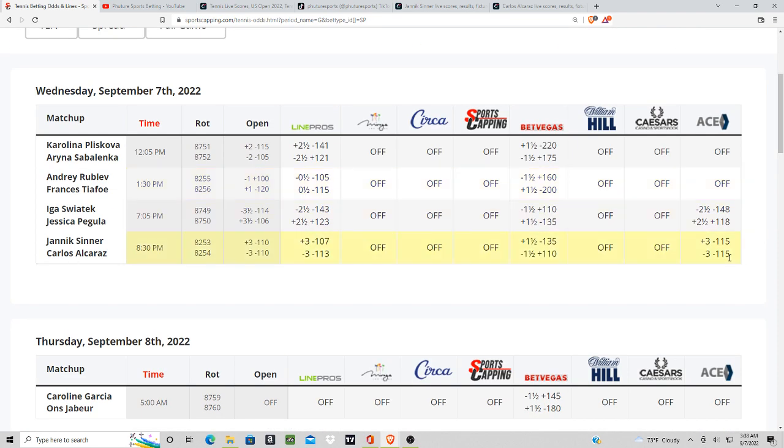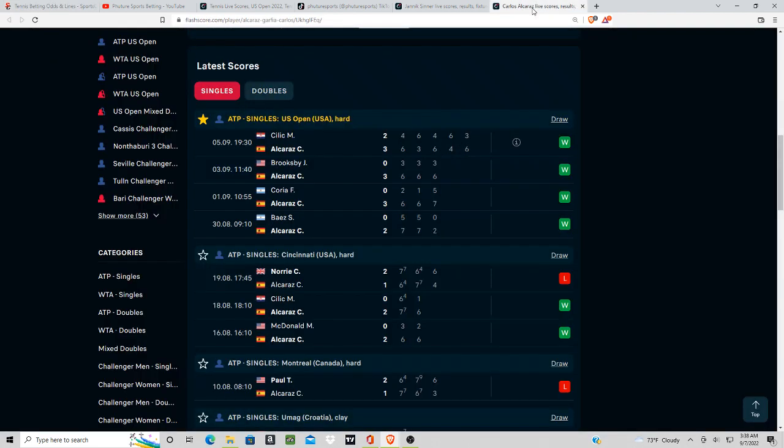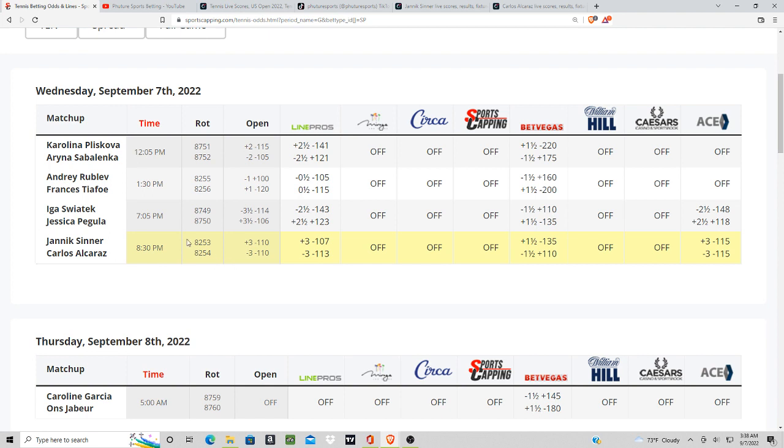Here's the spread pulled up. We got plus three. Ace line and Pros both offering plus three on Sinner. So I'm going to have to take the plus three here on Sinner. I think this matchup could be competitive, and with this line opening up so low at -175 to -180.